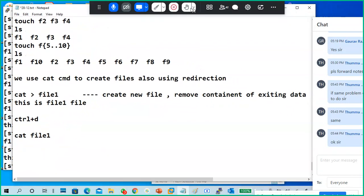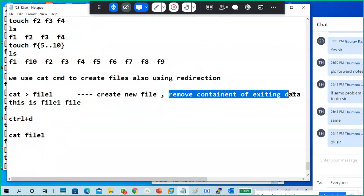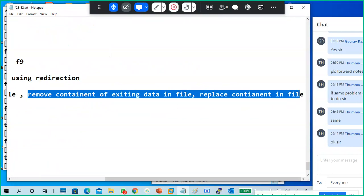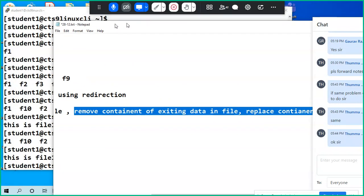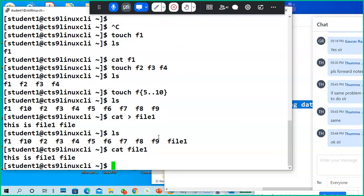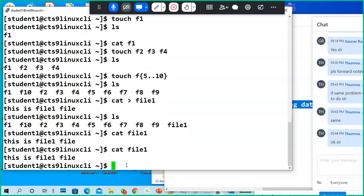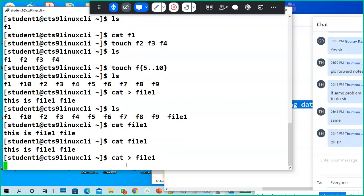There are a few things to be aware of: cat greater-than can remove the content of an existing file or replace the content of an existing file. We'll see this right now. What is the content of file one? It's 'this is file one'. Now I run cat greater-than file one again.